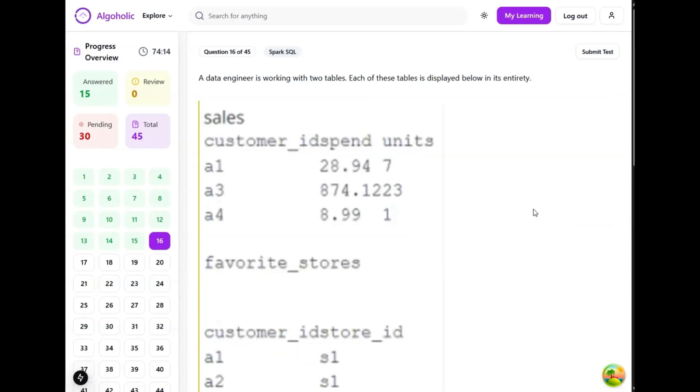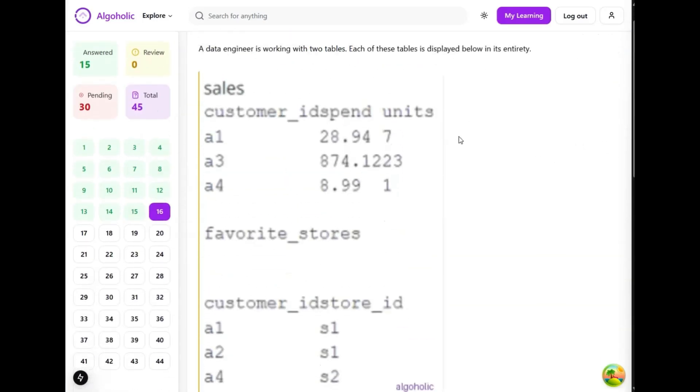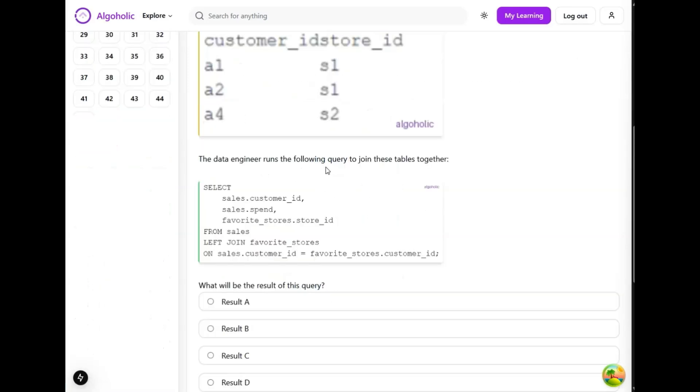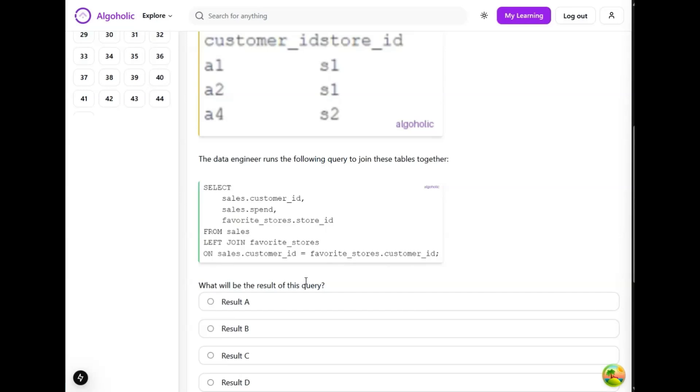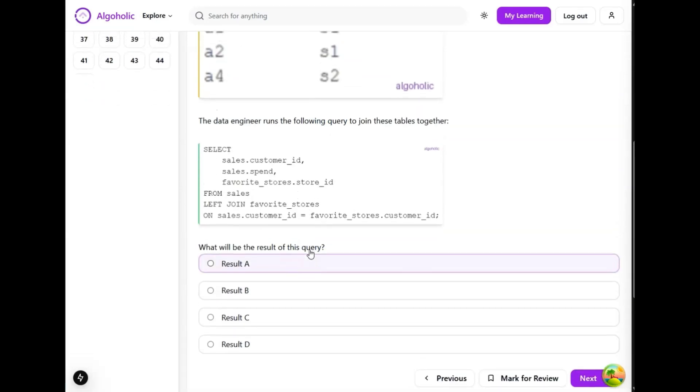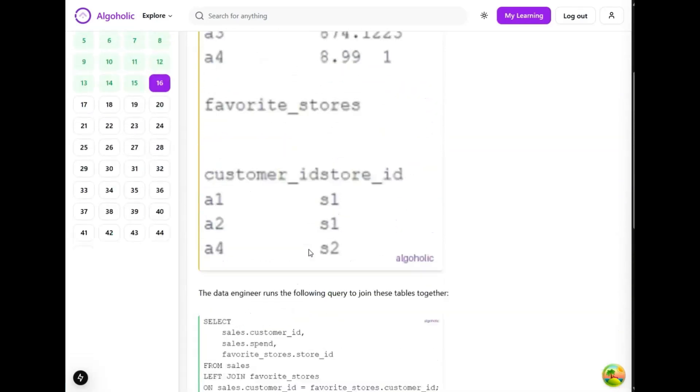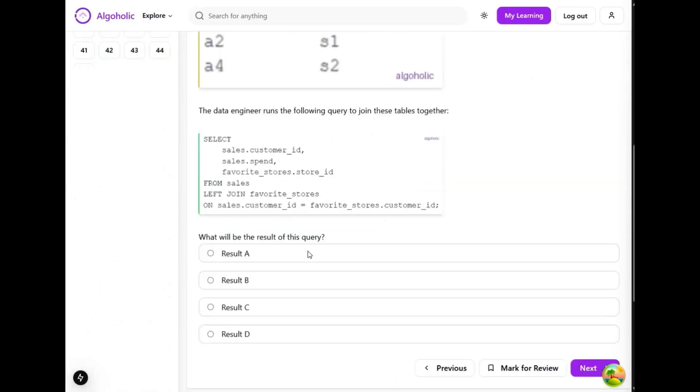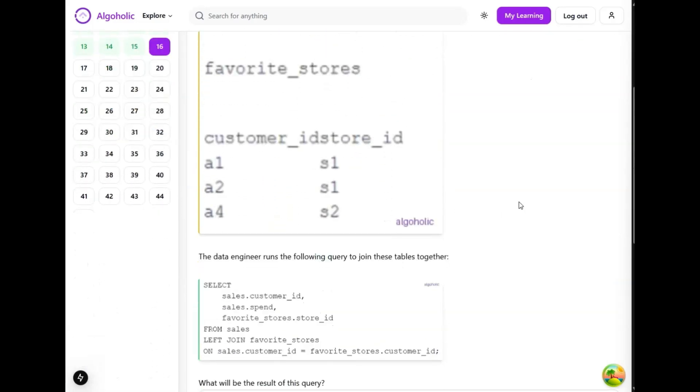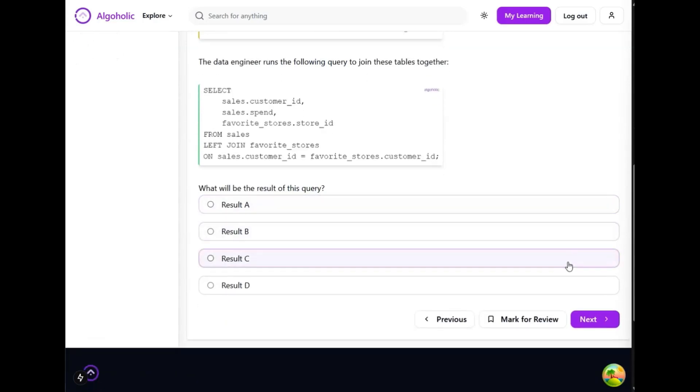A data engineer is working with two tables. Each table is displayed in its entirety. There is a sales table and a favorite stores table. The data engineer runs the following query to join these two tables: select sales, favorite from sales left join on sales.customer_id equals favorite.customer_id. What will be the result of this query? I feel like some data is missing. What is result A? What is result B? I feel like some data is missing in this particular question, so I'm going to skip this particular question.